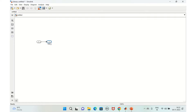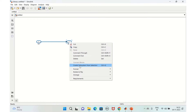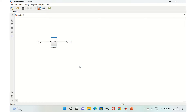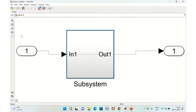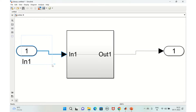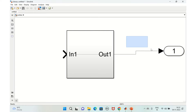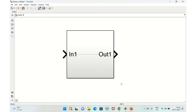Connect them, select all, right-click, and choose 'Create Subsystem from Selection' or press Ctrl+G. Now you have the subsystem created. We don't need the separate input and output blocks anymore, so delete them.